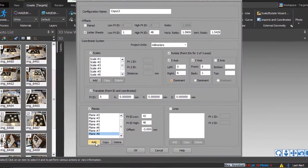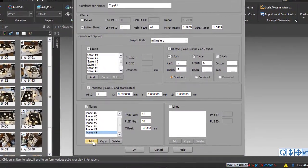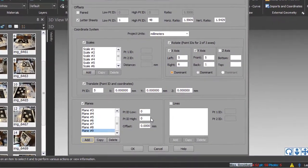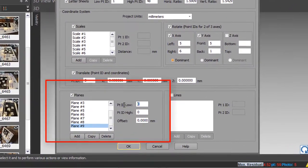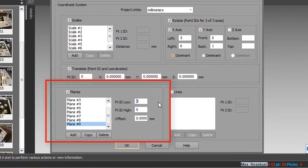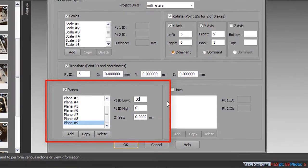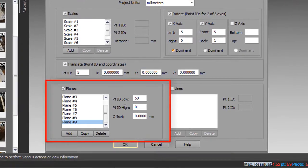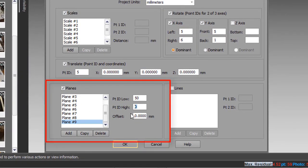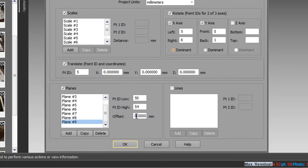Here, we add a preset plane defined by five coded targets, number 50 to number 54, with an offset of negative 3 millimeters, the thickness of the target backing.